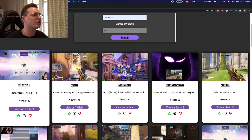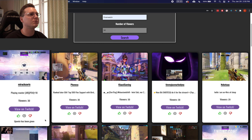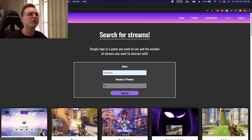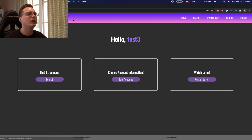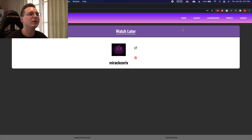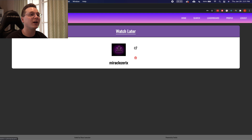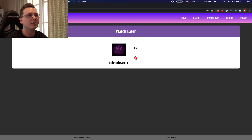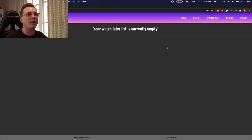I can add this person to my Watch Later — say I don't have time right now and want to watch them later. Great, the user's been added to Watch Later. And say I actually enjoyed the stream and they're doing a great job — I can upvote them. The upvote has been given. Now let's go to the profile page to check the Watch Later list. Here you can find streamers, edit your account, and check your Watch Later. I can see the user I added, and from here I can go directly to their Twitch stream or delete them from the Watch Later list.